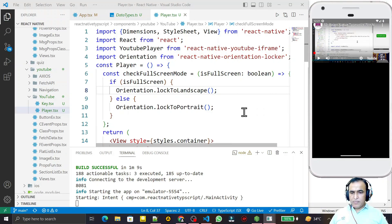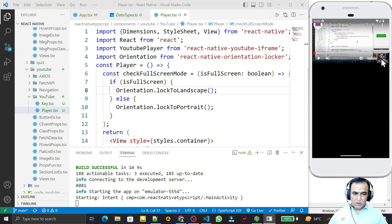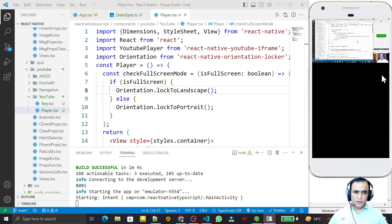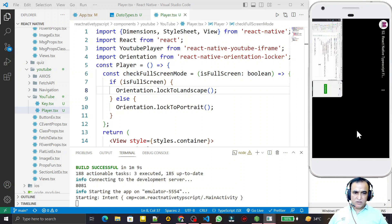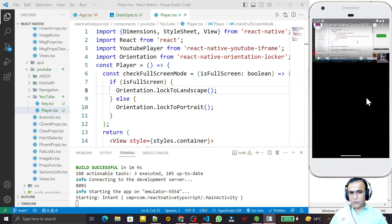Hello friends, welcome to my channel, a channel for learning simple coding. If you find this video helpful, please like, share, and subscribe. In the last videos we learned how to create a YouTube video player that can play YouTube videos in React Native with TypeScript, including how to rotate from portrait to landscape mode when clicking full screen.